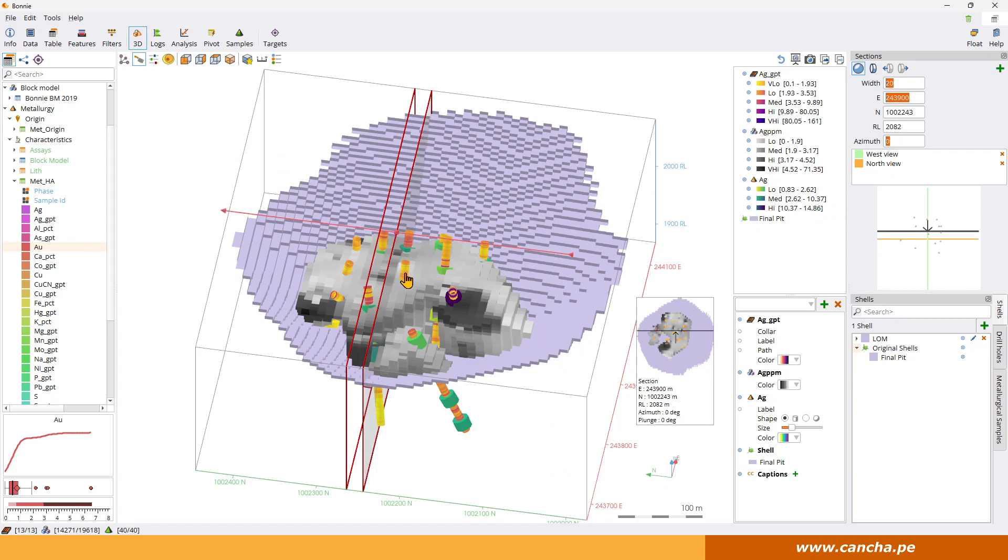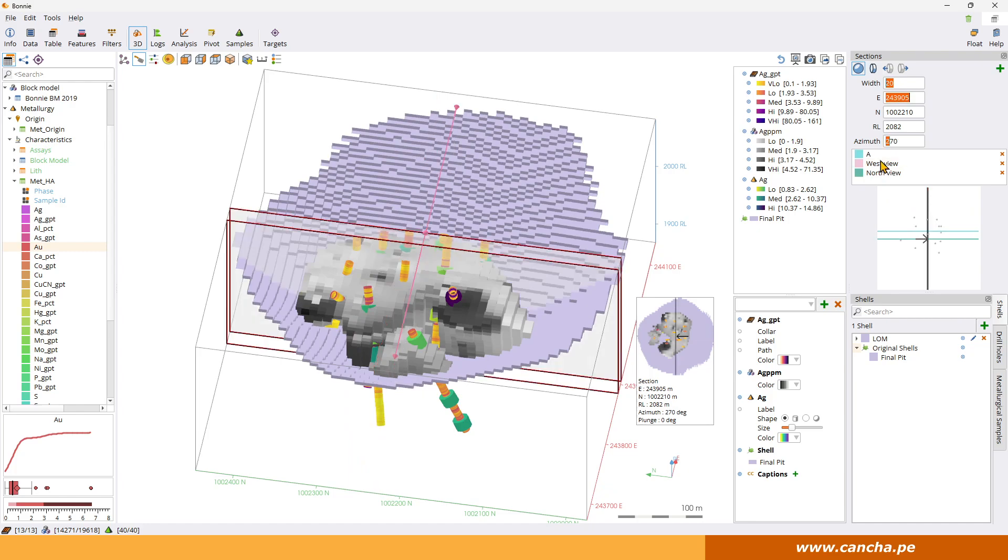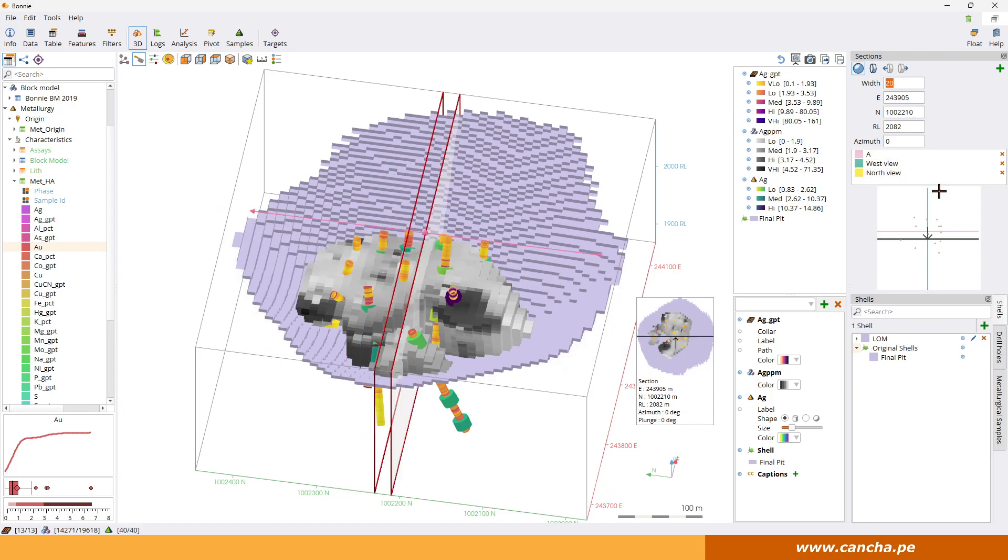So once we get the plane the way we want it we can save these as well. So we can plus the green plus thing here and we can call it view A. And then we can switch between these different views that have been previously saved.